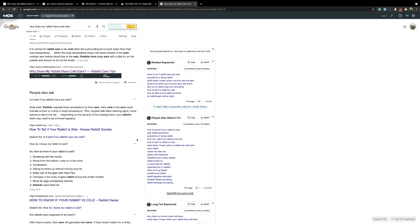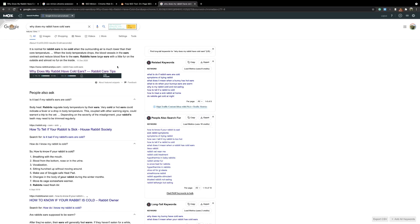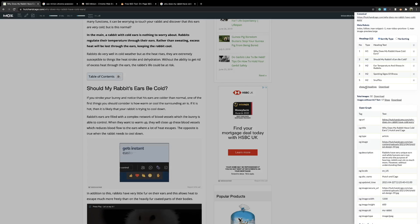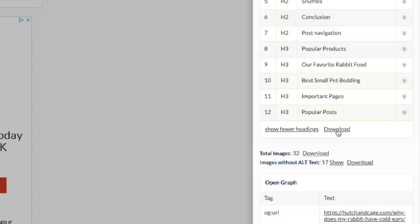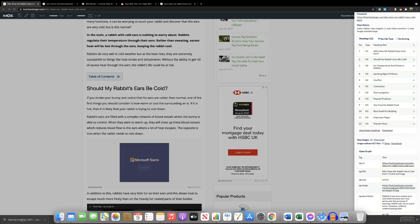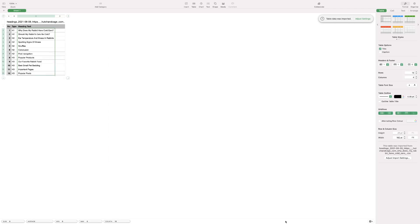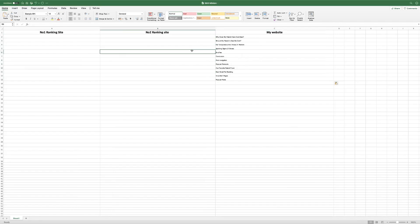As you press one PAA, more and more extend. You keep opening it and more questions appear. There's a lot to figure out — what you might need and what you might not need. This is where SEO Minion works really well. So let me start at the beginning of what I do. You need to open a spreadsheet. I have a spreadsheet here with columns for: number one ranking article, number two ranking article, and my website.